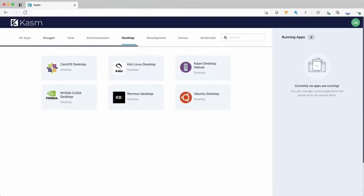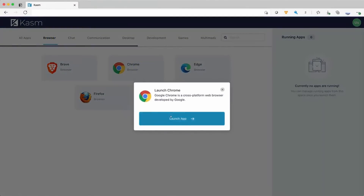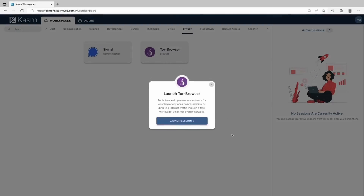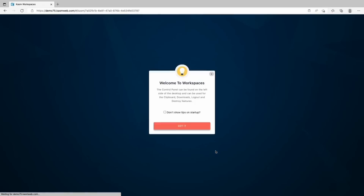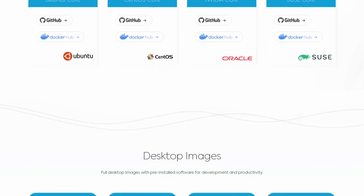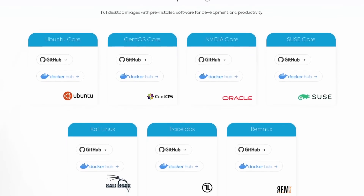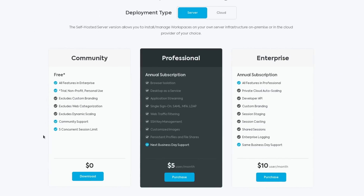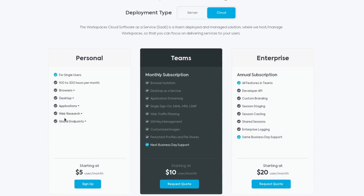Thanks to Chasm for sponsoring this video. Chasm Workspaces lets you stream containerized apps and Linux desktops straight to your browser without anything to install — whether you need to run a full desktop for development, use different browsers safely and privately, or try a specific application without an install. Chasm has images for everything; they're Linux-based, open source, and available directly on Docker Hub. The Chasm VNC rendering technology is also open source on their GitHub page, and the Community Edition is available for free. Click the link in the description to get started.